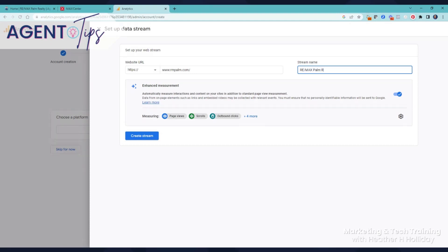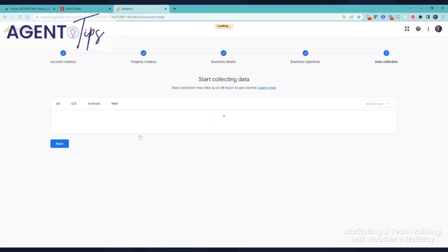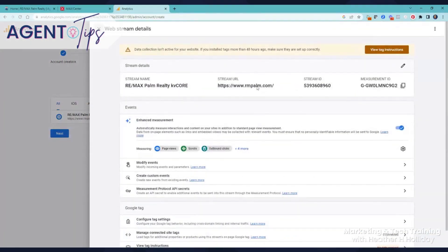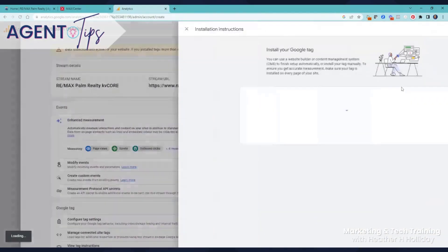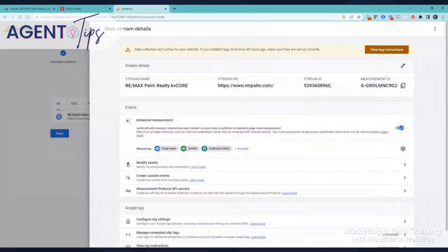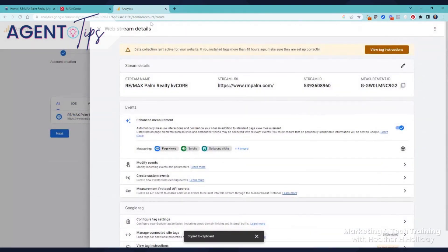And I just put this because we have a couple different websites. Create stream. This is the part that's important, so I want to copy this.